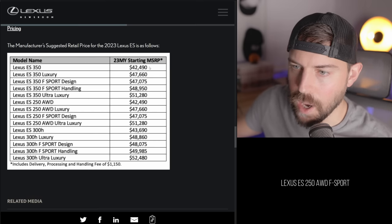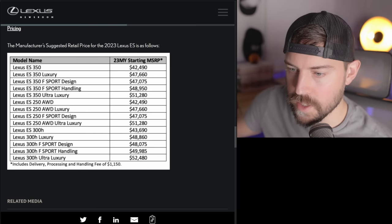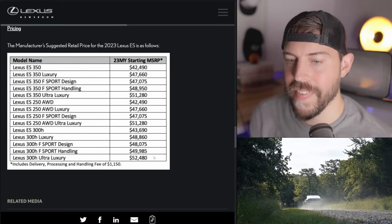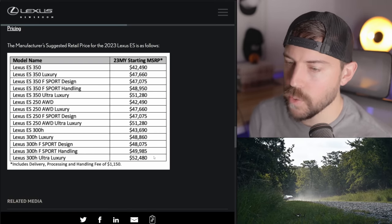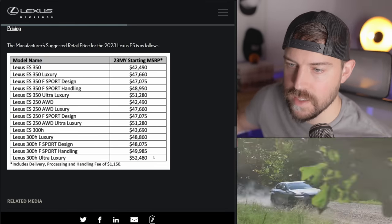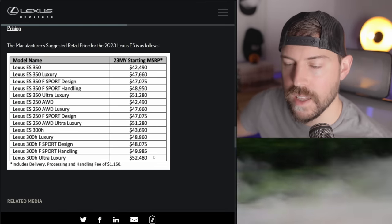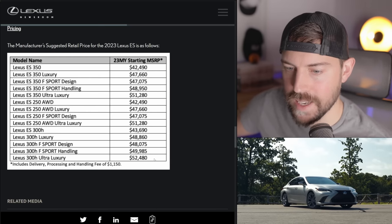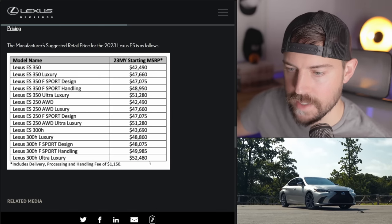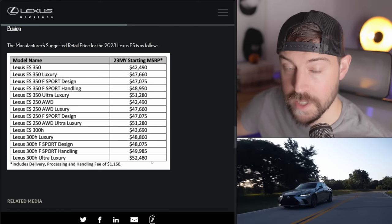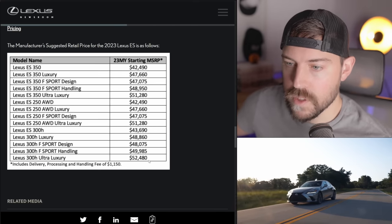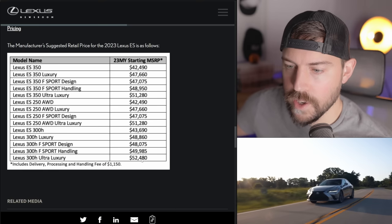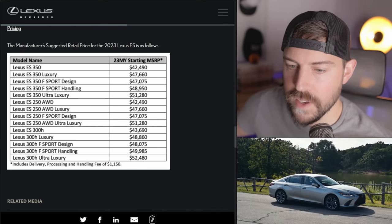Into the pricing base model. Remember, you're going to add $1,150 to every single one of these you see. And surprisingly, the ES has not gone up that much in price. $51K for ultra luxury for the 350 is about what it went for when I was selling vehicles. So that's cool to see that the pricing hasn't changed that much on the ES as inflation goes wild right now and the cost of materials is also skyrocketing. The hybrid is the most expensive and it's about $1,200 more than the 350 V6.